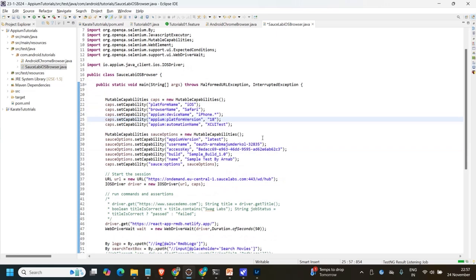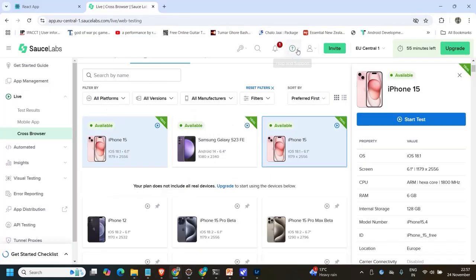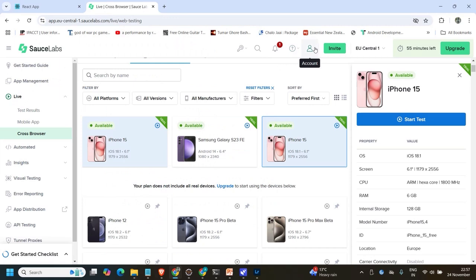After that we have to give some more capabilities — the Appium version. We are using the latest version available in SauceLab, whatever the latest version their server is running. And then the username and access key. I'll show where you can get those.